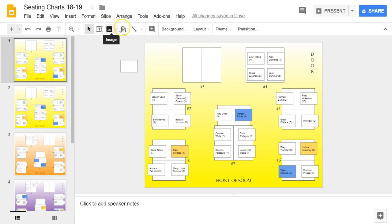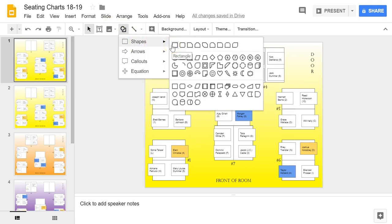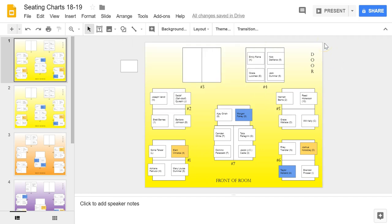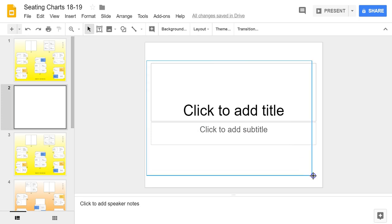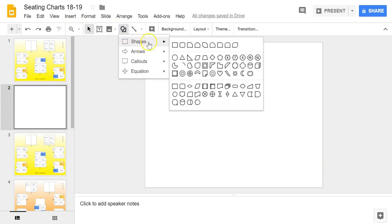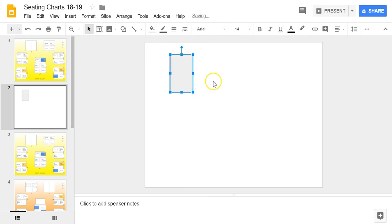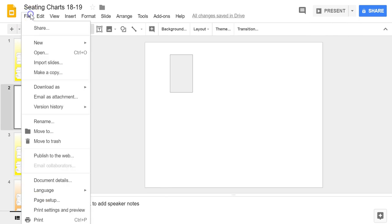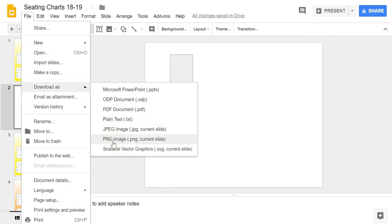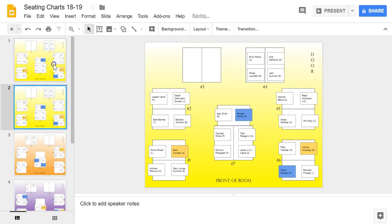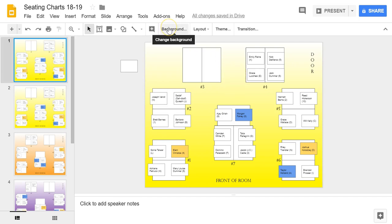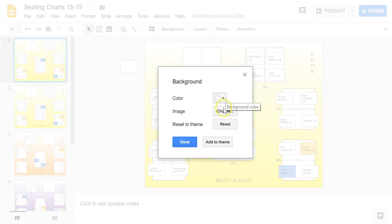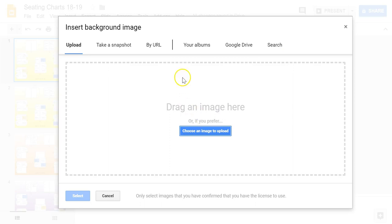You can absolutely just set up your tables as shapes within Google Slides. But even better is if you have access to a program like PowerPoint, or you can give yourself a new slide and use the shapes within Google Slides to set up your table groups. Then you go to File > Download as a PNG image. When you want to create your background, come up to Background, choose image, and navigate to wherever you saved that PNG image, either from PowerPoint or from your Google slideshow.